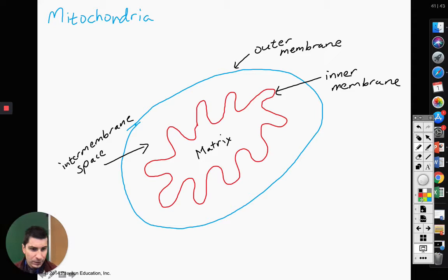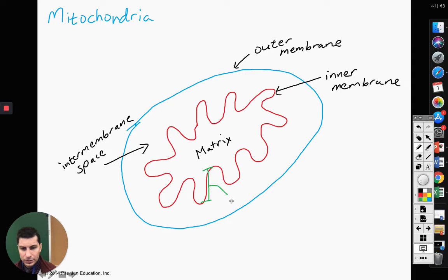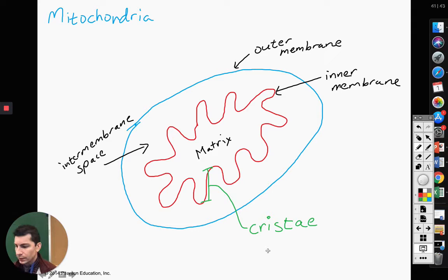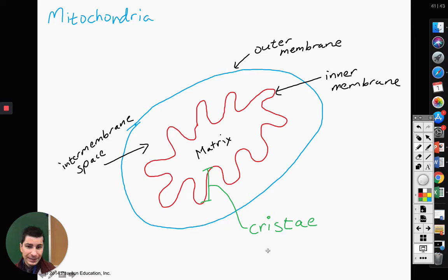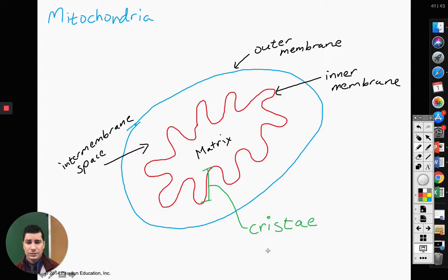The inner membrane has these folds — they're like finger-like projections called the cristae. The goal of the folds on the inner membrane is to increase surface area. If we had just one perfectly round inner membrane like the outer membrane, we would have a lot less surface area. By making these cristae projections, we have more surface area, which allows things to pass through at an increased rate.